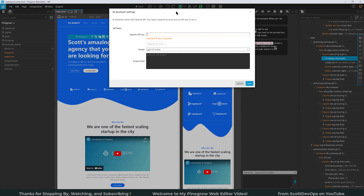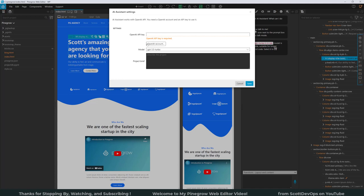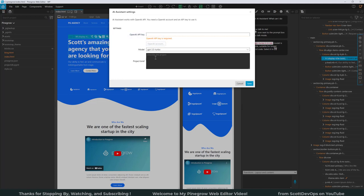And if I open up the settings dialog, AI assistant works with the OpenAI API. You need an OpenAI account and an API key to use it. You would just go into your OpenAI to get the key. If you haven't created one there, you have to create it and then paste it in here. Once your account is linked up, then you can go ahead and put in your project brief and then click on Save.